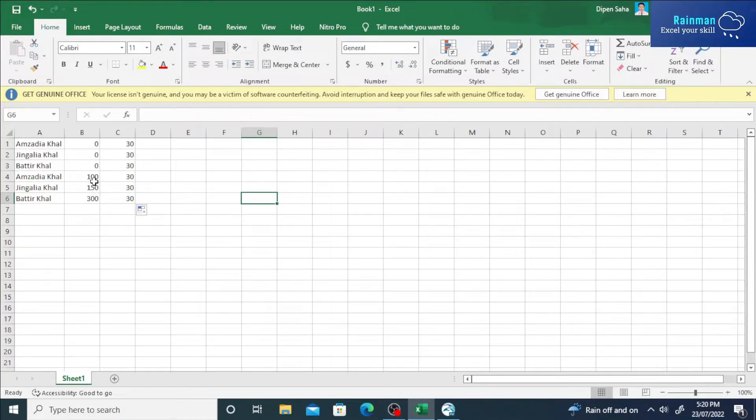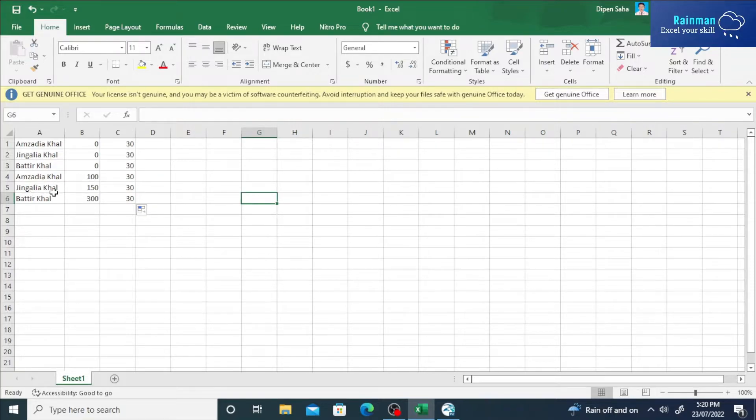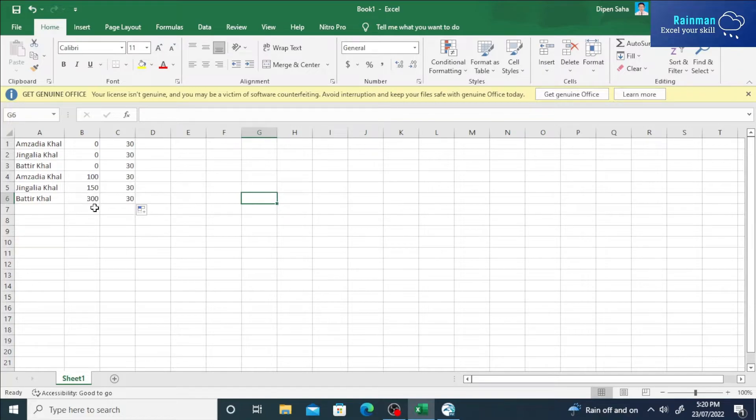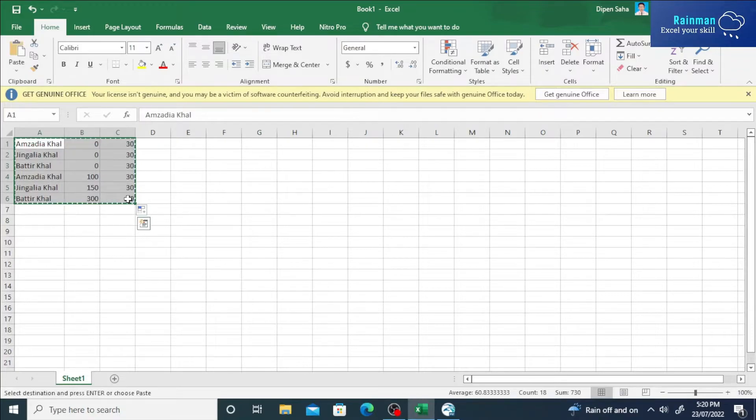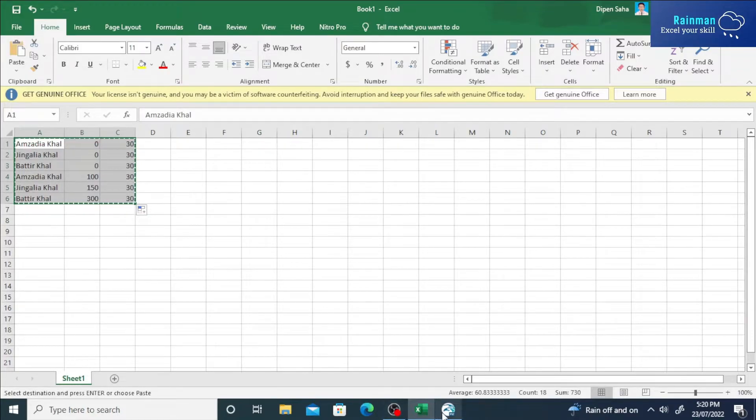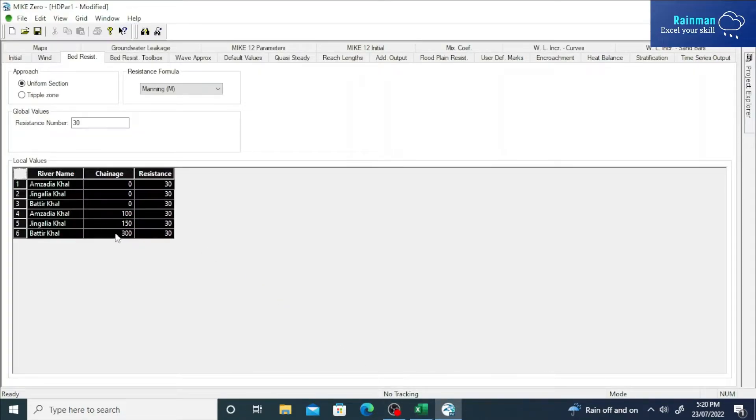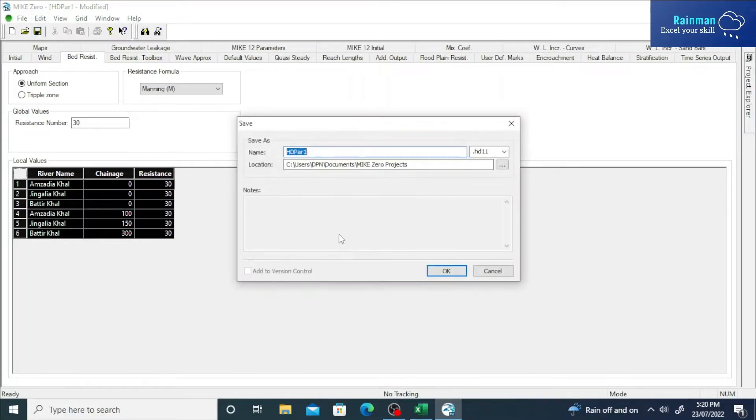So if we want to copy and paste here, and then if we try to save this HD parameter, suppose let's say on desktop I'm saving it.